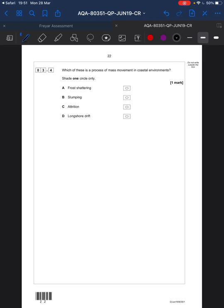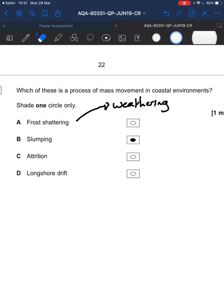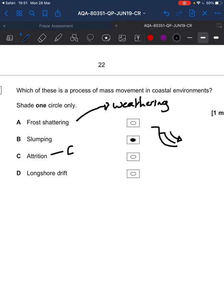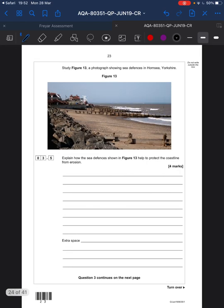Which of these is a process of mass movement in coastal environments? Frost shattering is weathering — not that one. Slumping is mass movement — that's the answer. It happens on a curved slip plane where the land will basically just slump away. Attrition is erosion where rocks hit each other and become smaller, rounder, and smoother. Longshore drift is transportation — that zigzag motion along the beach with swash and backwash.